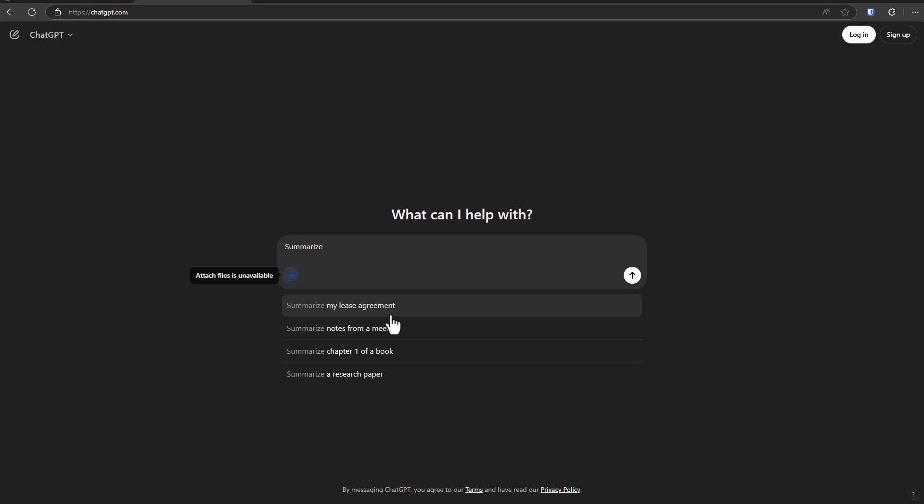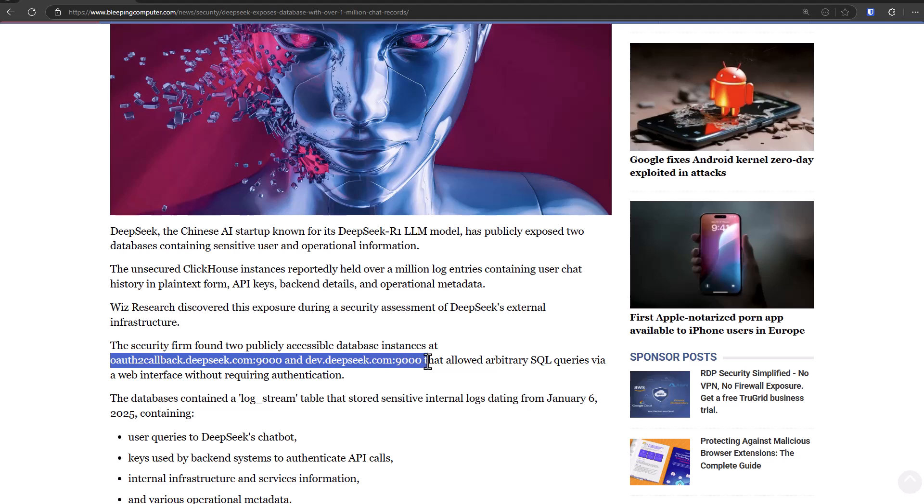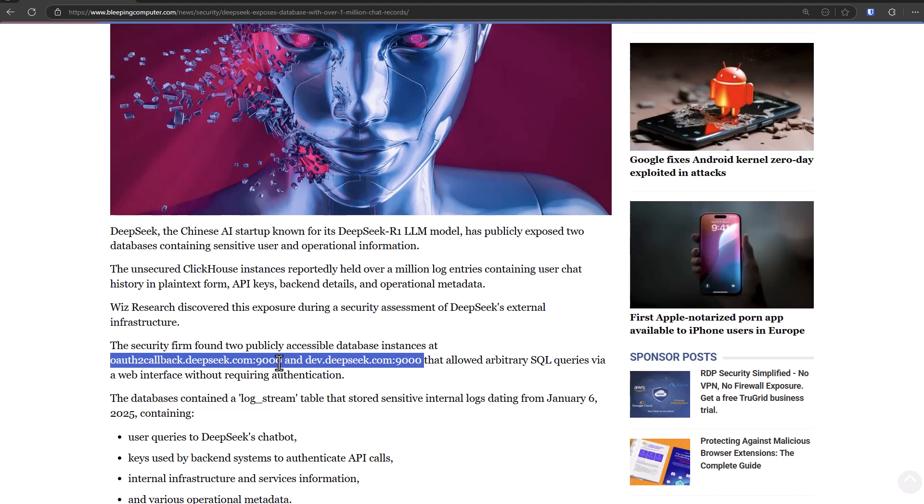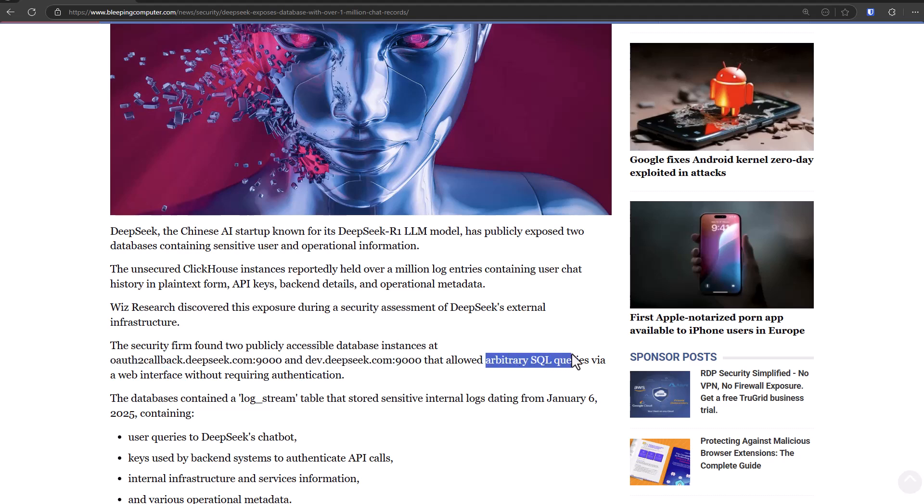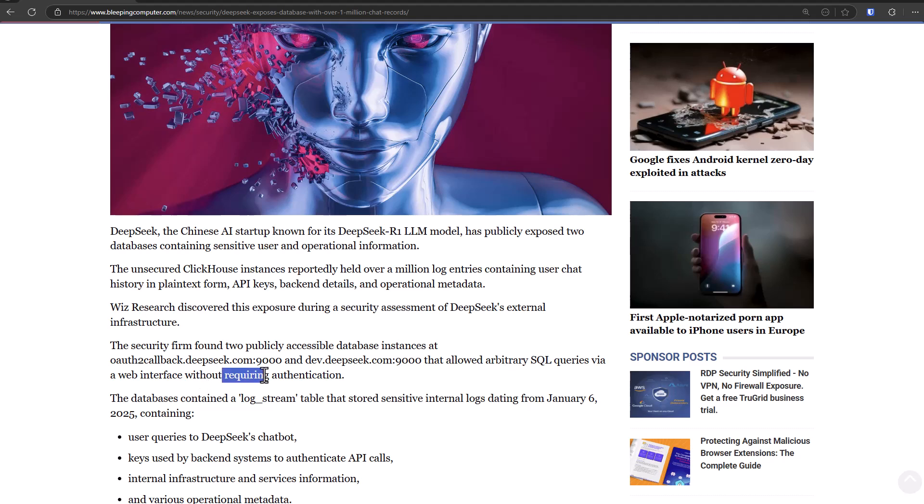And judging from the description, this was not a very sophisticated hack. They actually publicly exposed their databases, so anyone could go to this URL and type in an SQL command. So SQL is structured query language, it's kind of like a command line version of Excel. So you could type in select this data from this table and it would give you back the answer, and it did not require authentication.